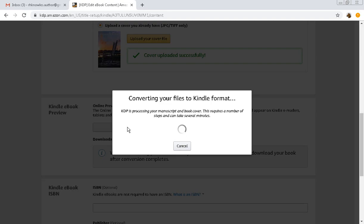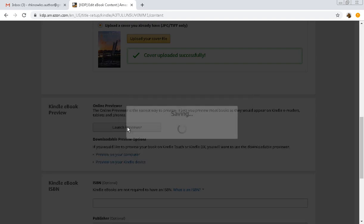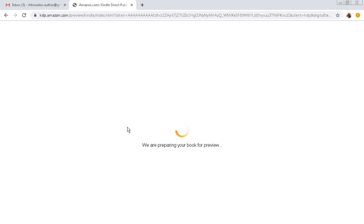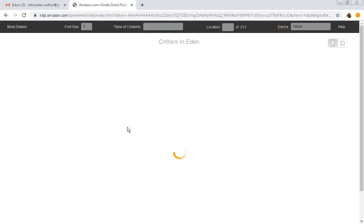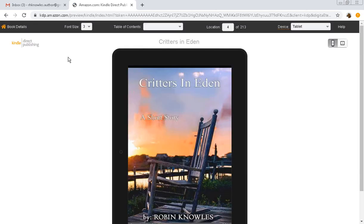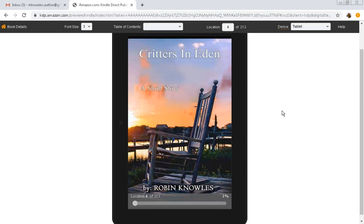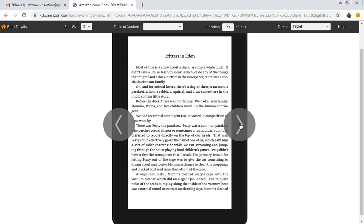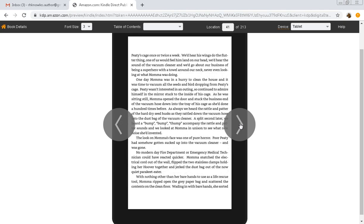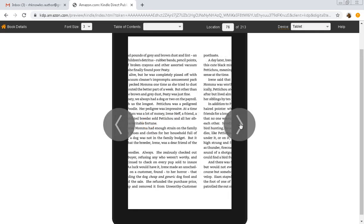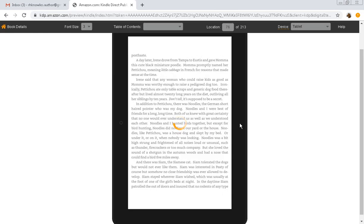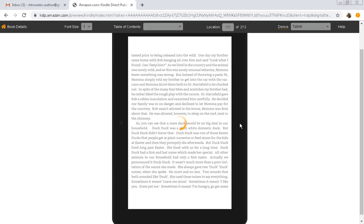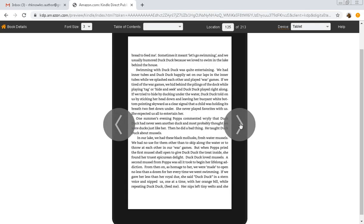And then we launch the previewer so we get to see what the short story is going to look like up on Kindle. And they go through this process pretty quickly but we're basically done at this point. We just have to submit it to them and then they tell us within 24 hours usually, they can take up to 48, that your book is ready to publish and then you just hit the little button publish and it's up there.